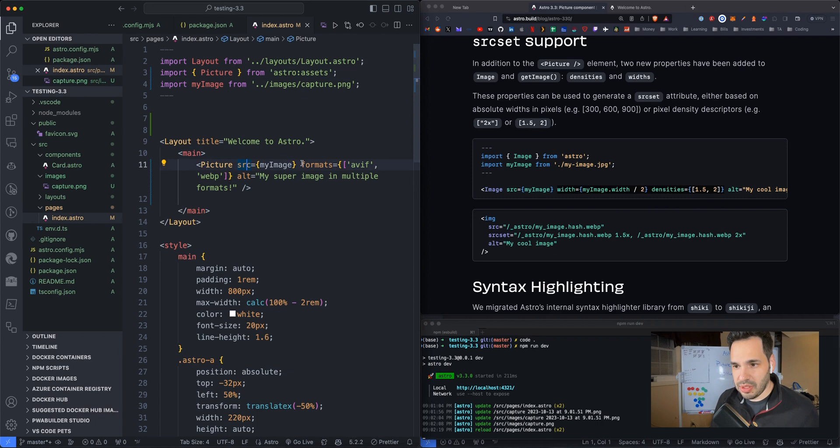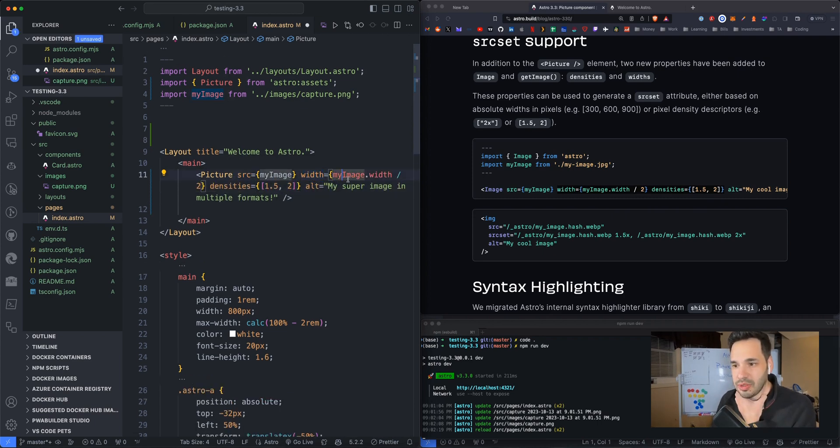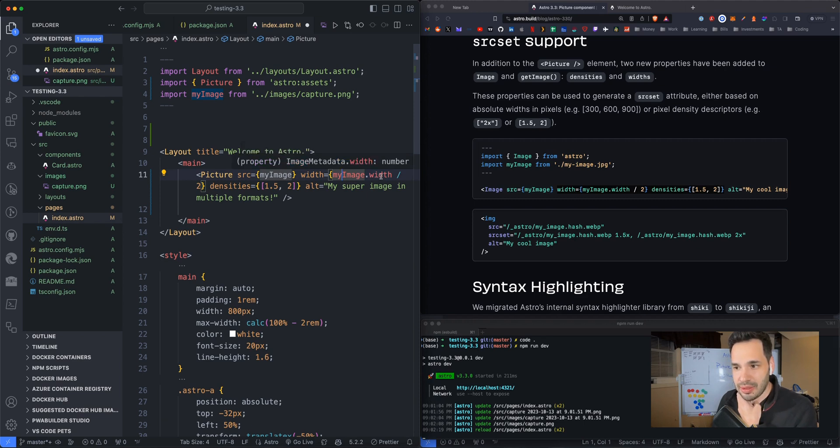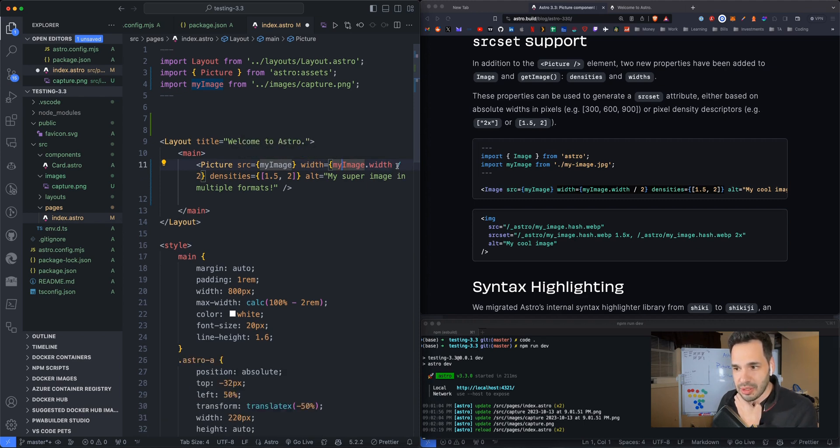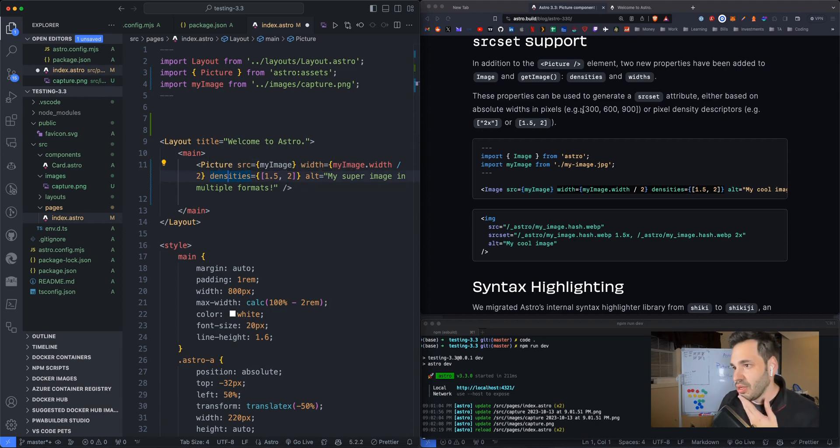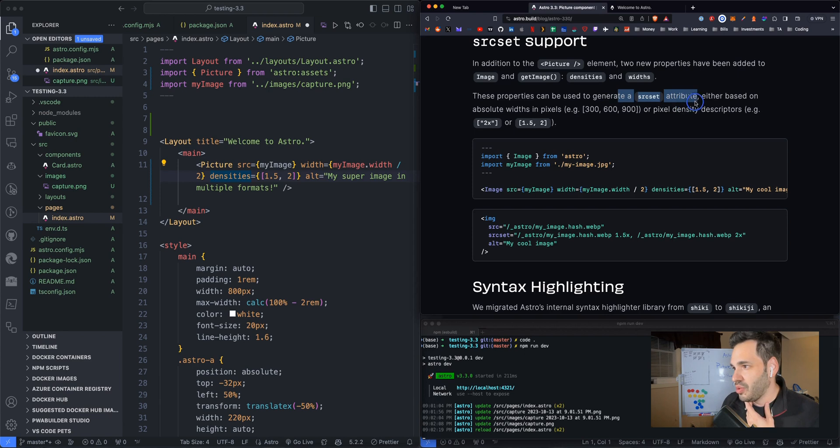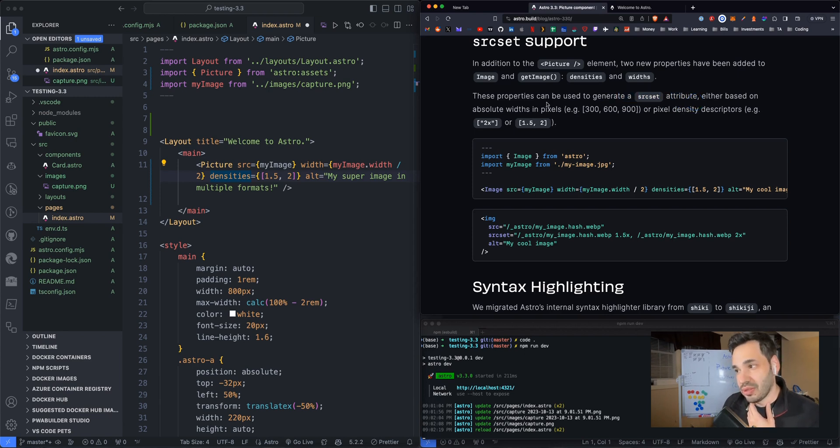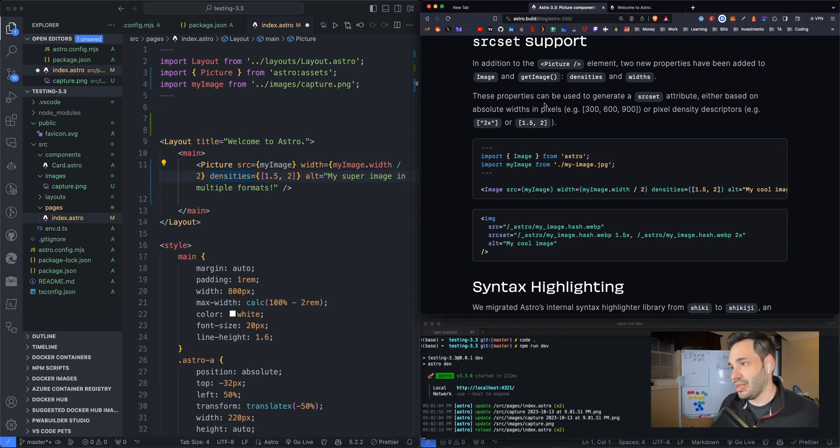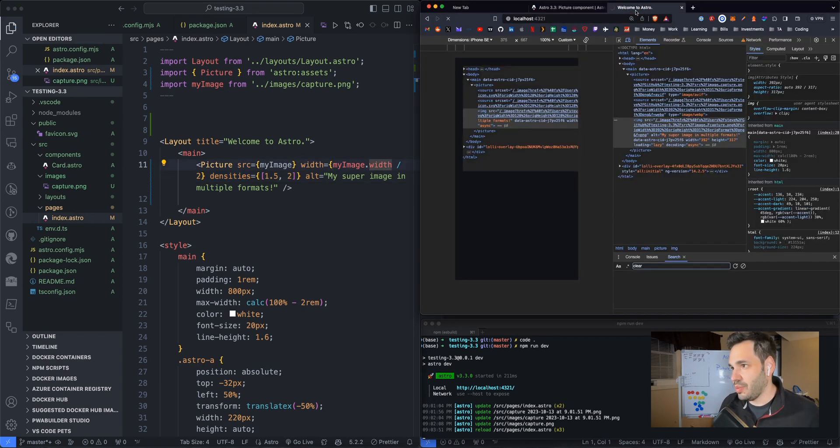So instead of format, we're going to use width, which is my image.width divided by two. And then the densities. These properties can be used to generate a source set attribute, either based on the absolute width in pixels or pixel density descriptors. Let's try this. Let's save it and see what happens.